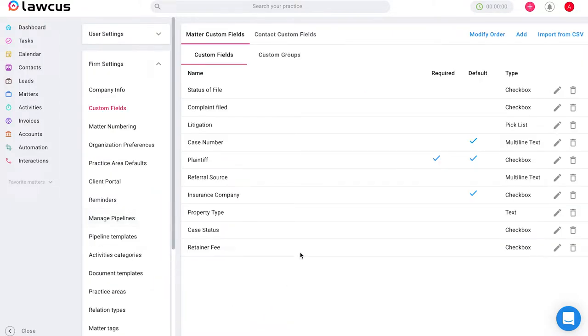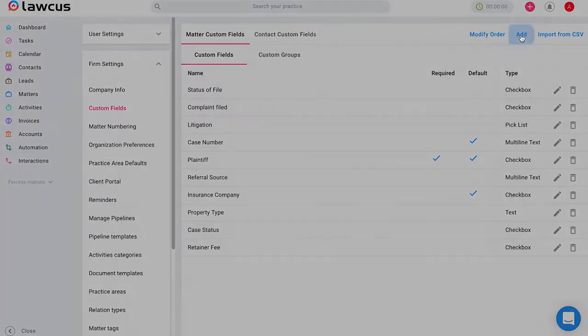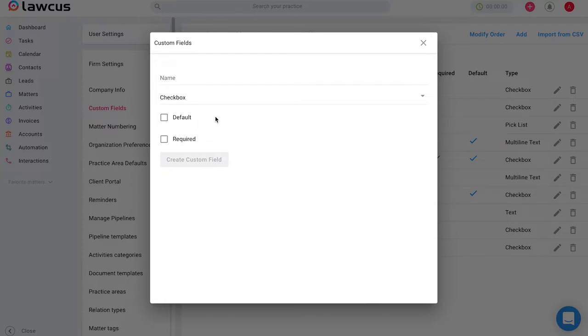You can create custom fields for all kinds of information related to contacts and matters that you might want to collect. You can add new custom fields by clicking add. You can select default to add this to any existing or new matters or contacts that you might create. And you can select required to make this field required to be able to create a new matter or contact.